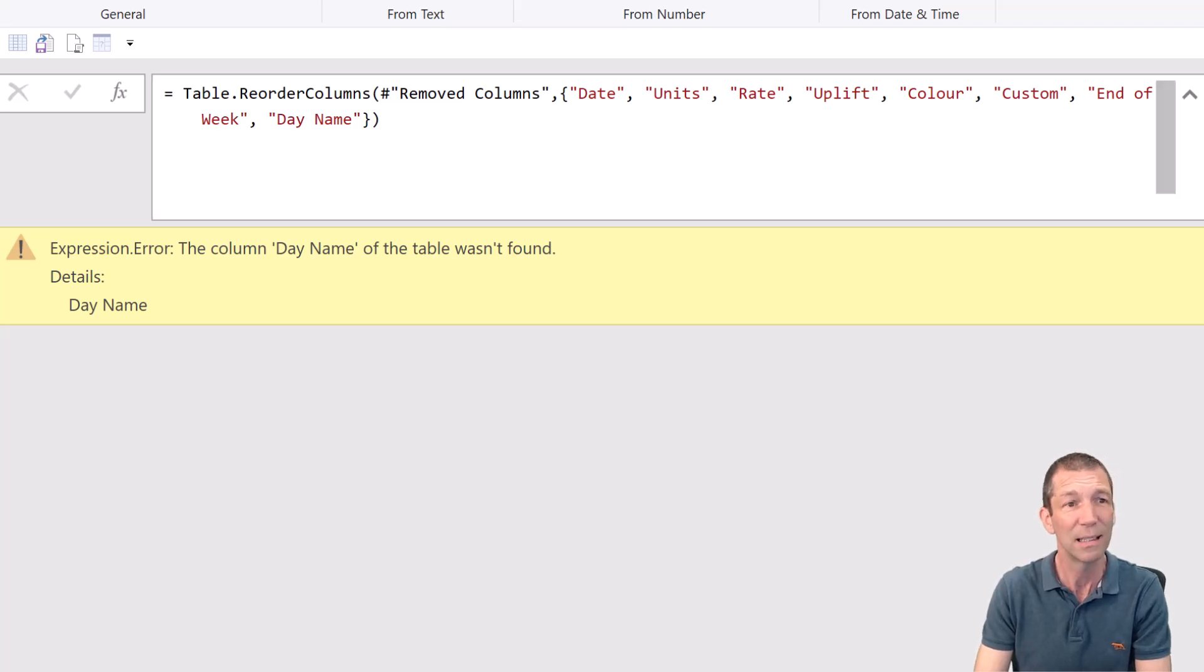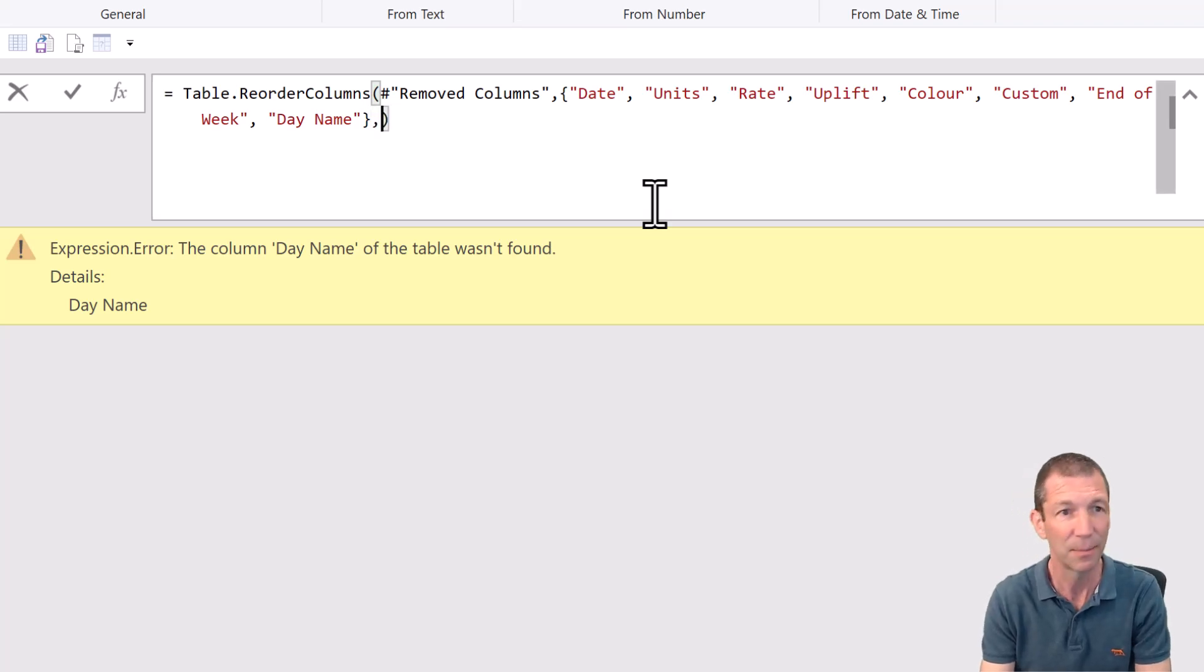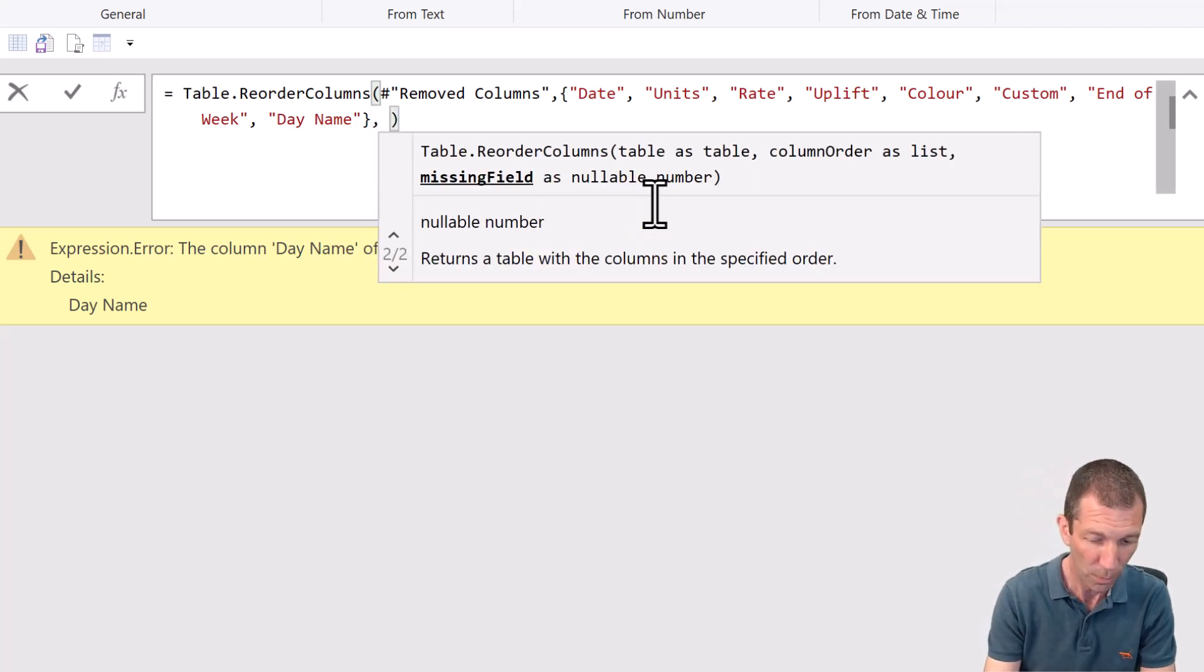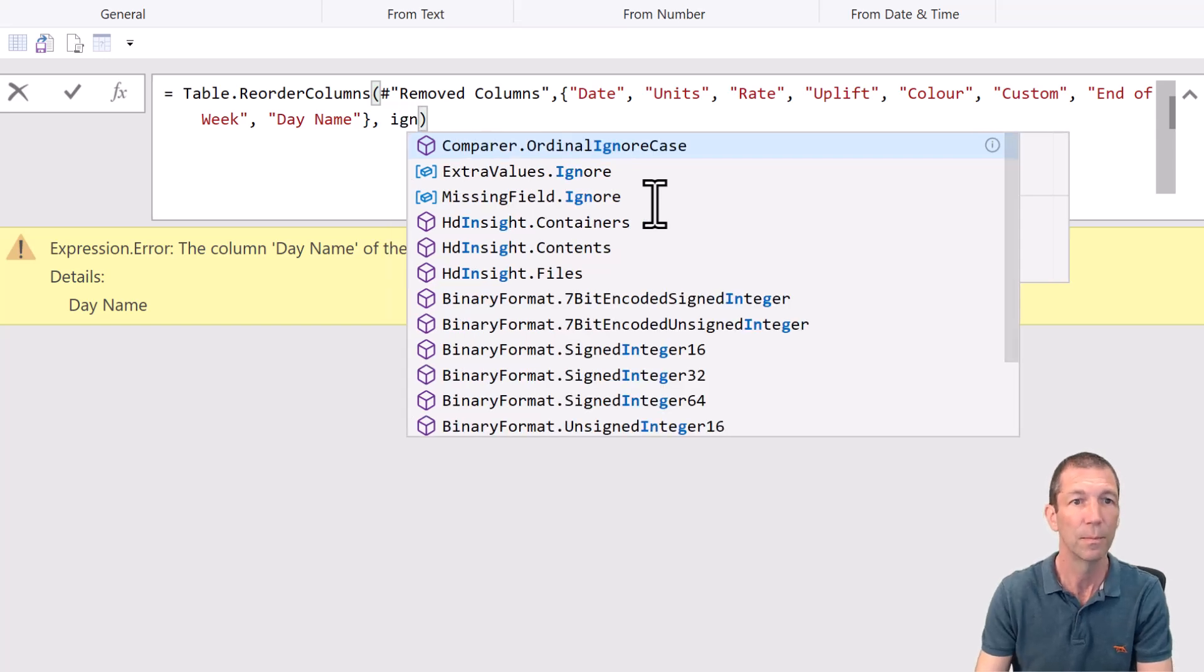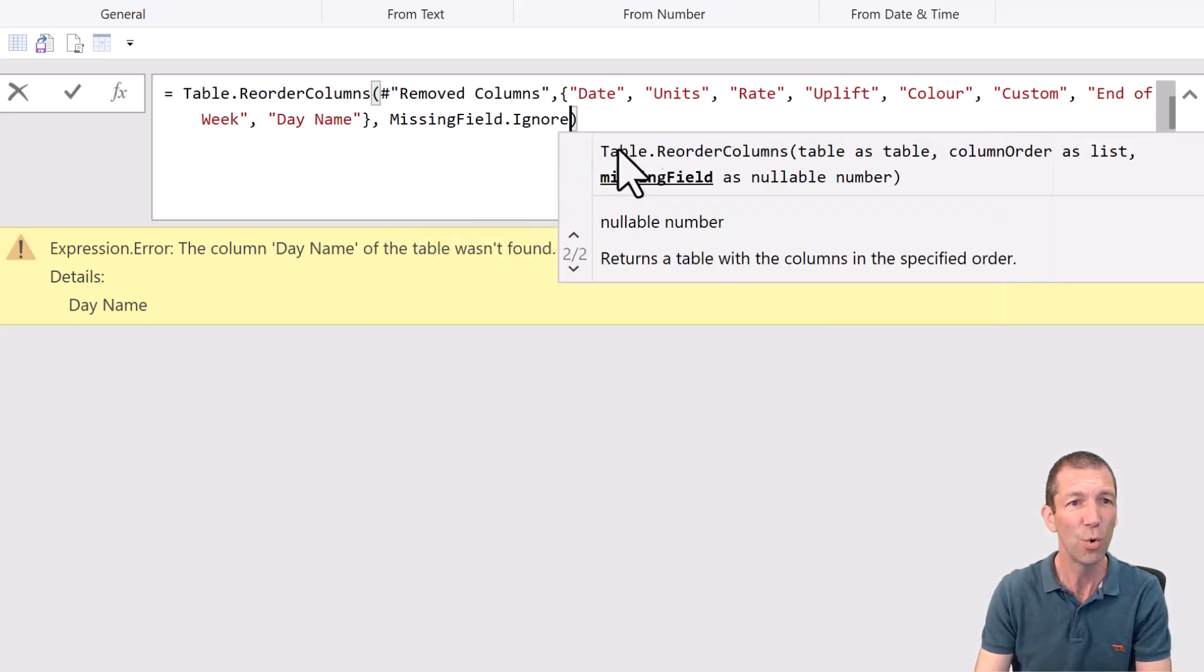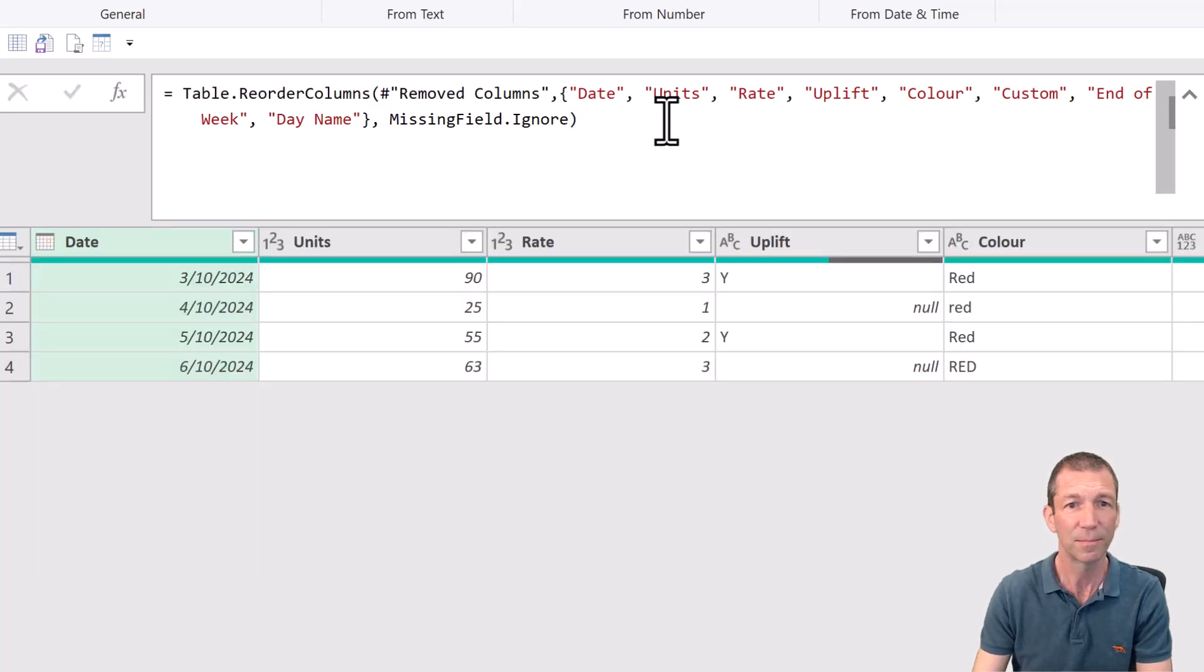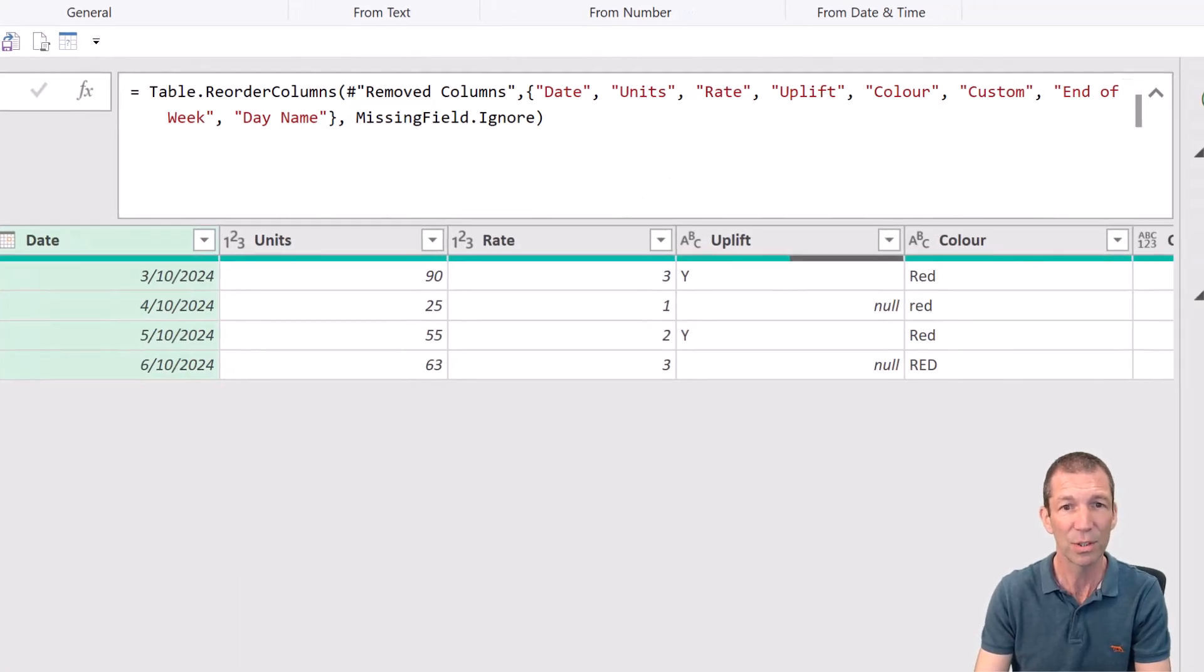And I go reordered columns. It freaks out and it says the column day name wasn't found. Well, table.reordered columns can take a parameter of ignore. Missing field ignore. Press enter.